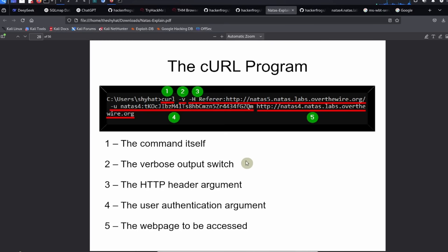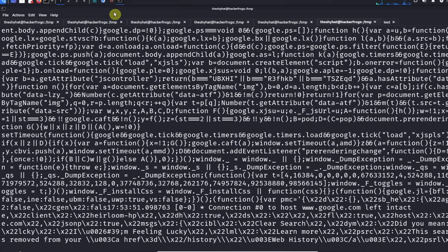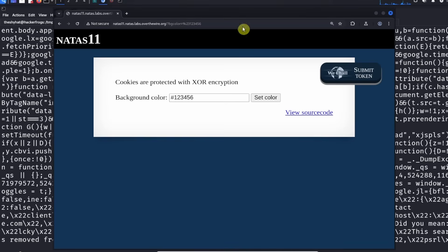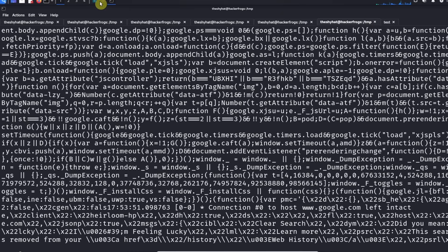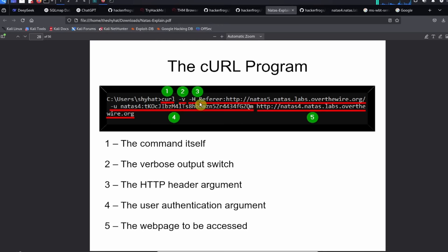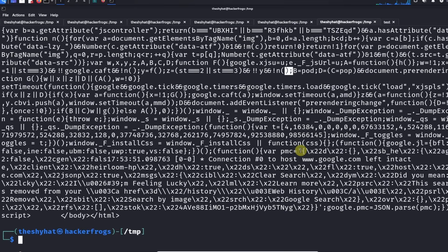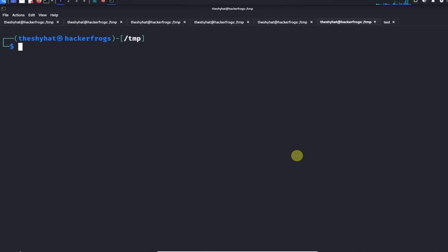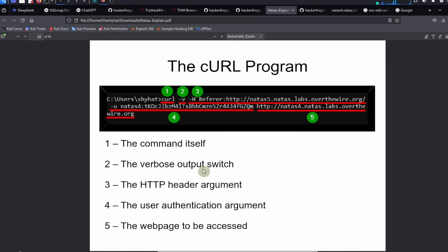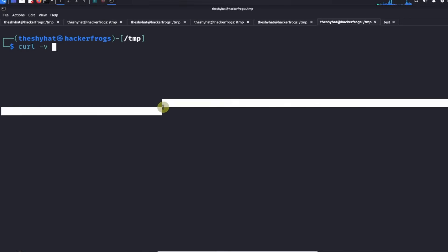Let's go ahead and craft that curl command inside our terminal. We're going to curl and we need to supply verbose. What else do we need to supply? Our referer header. We're going to do -H.